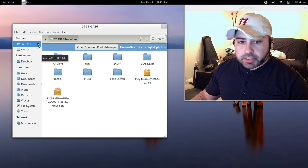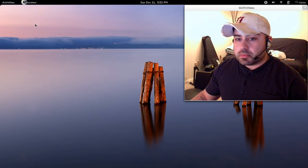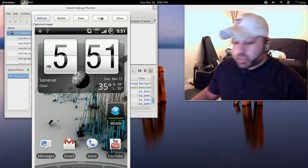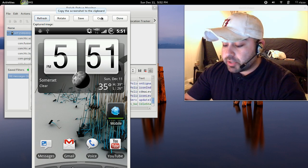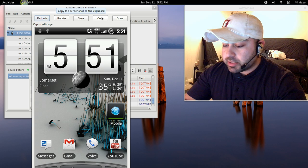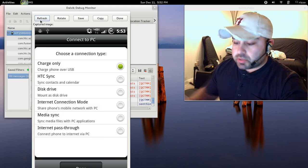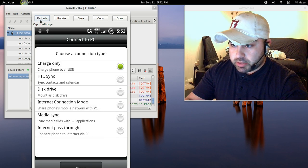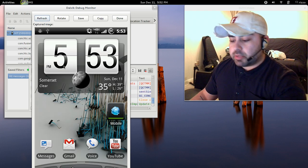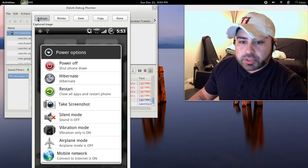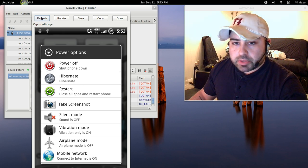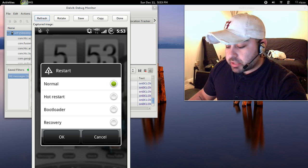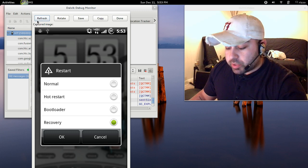Let's eject the phone from the computer. Alright, now let's go back to our device, I'm going to make sure we take it out of the USB mass storage setting, out of the disk drive setting. Change it back here to charge only, and select done. Now what I want to do is we're going to reboot the phone into recovery. So I'm going to select restart, this option right there. And then I'm going to select recovery. Now I'm going to hit OK.